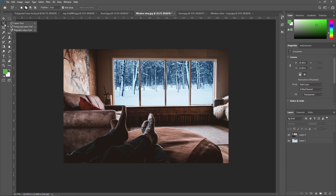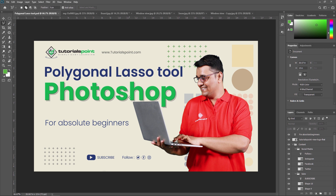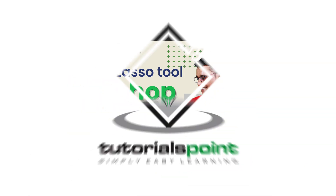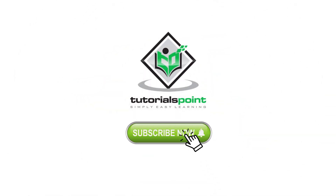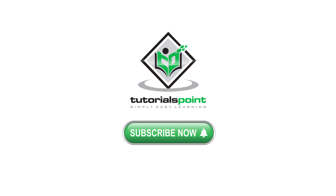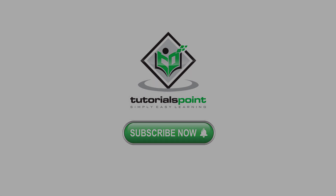In this video, we used two tools: first the Standard Lasso Tool, which we already used in our previous video, and also the Polygonal Lasso Tool. Thank you so much. In our next video, we are going to learn the Magnetic Lasso Tool. Thank you so much, guys. Have a great day. Bye.